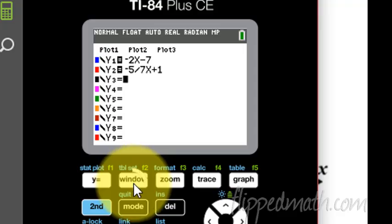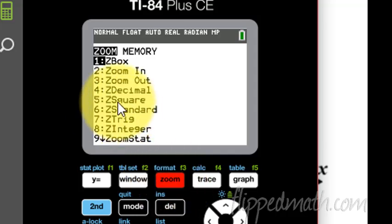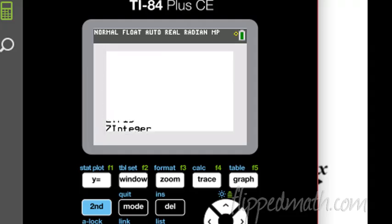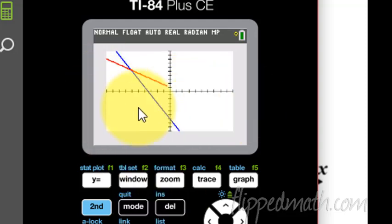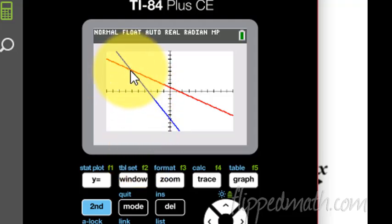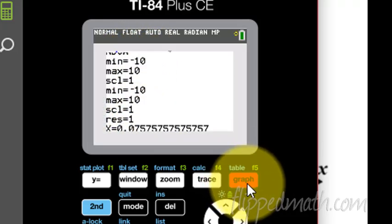Okay, next is our window. I could go to this window button and manually type in my window, but we could do this much faster — we want a standard window. So click zoom, and then this option — for me it's option 6. It might be different on your calculator, so just double check that it says Z standard. If I go down here and hit enter, or you can just type the number 6 and hit enter, then it jumps to a standard window, negative 10 to positive 10. Now I have both lines graphed, and we can see the point of intersection.